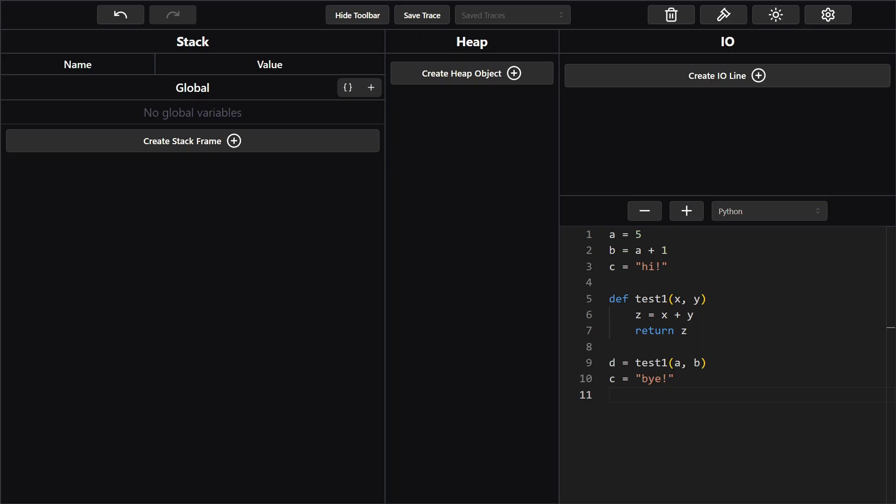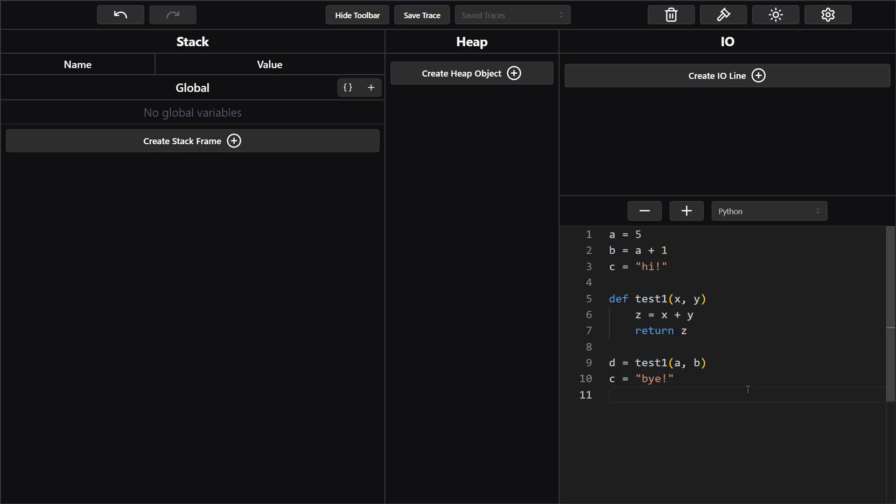So first thing we want to do is read through the code and understand what it's doing. So over here in the bottom right we see we have this code. Let's start from the top and go all the way to the bottom.